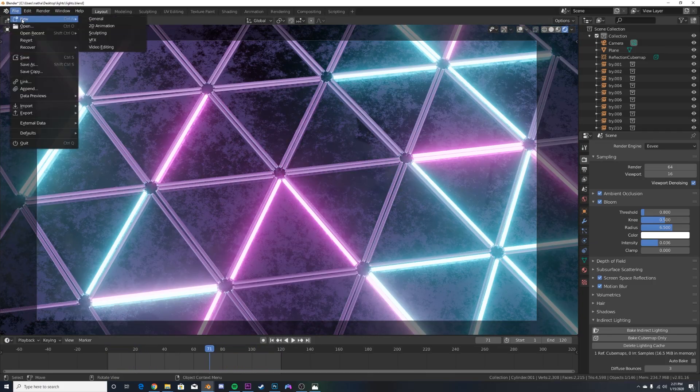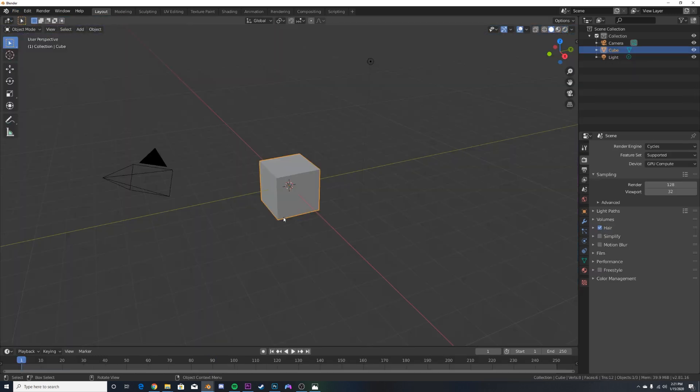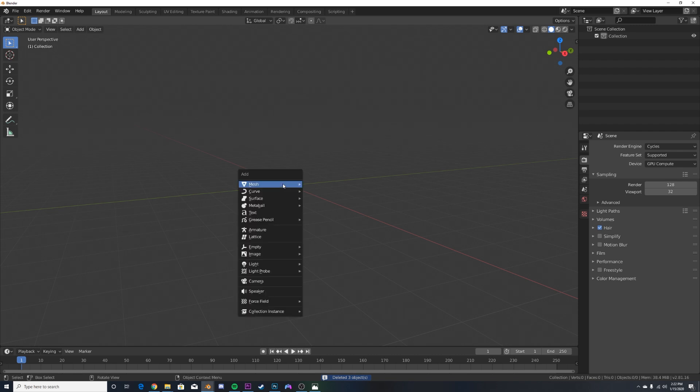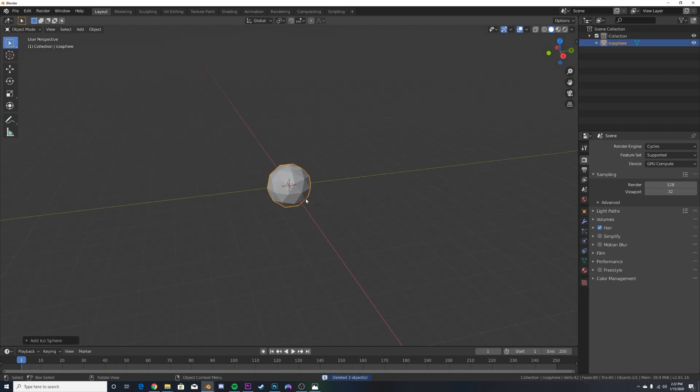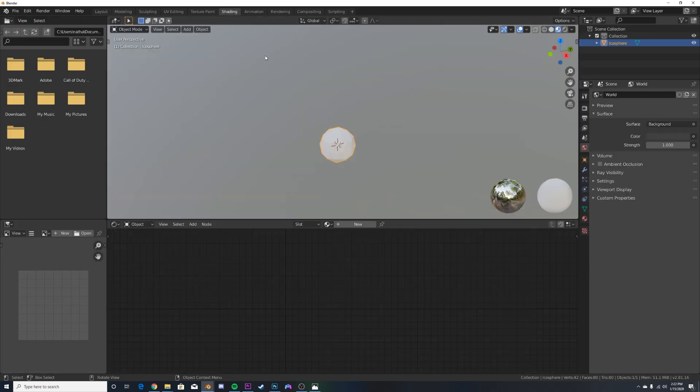So I'm going to go to a new file here and it doesn't matter what you use. I'm just going to highlight this, delete it, and I'm going to make one object. So we're just going to go with an icosphere. It doesn't really matter. It works on literally any object. So let's go to the shading here.